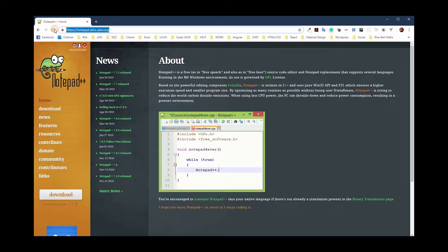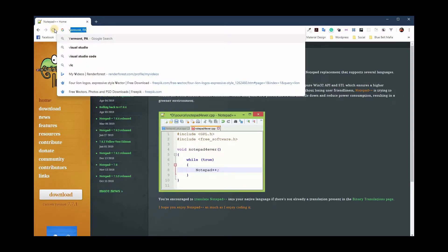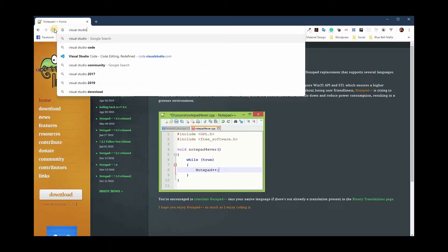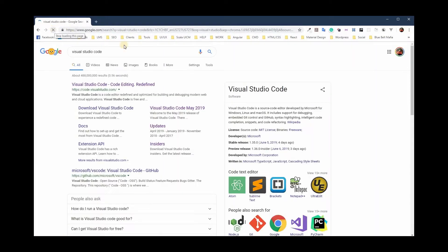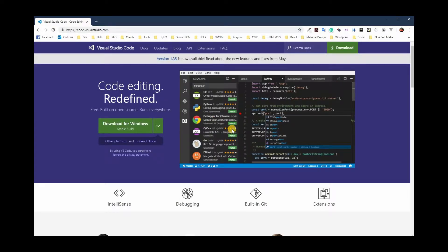Now let's talk about the one we're actually going to use in this tutorial: Visual Studio Code. This is the one I use, and this is the one you're going to see me using. Visual Studio Code came from its parent, Visual Studio, which is a much larger platform made to do a lot more.